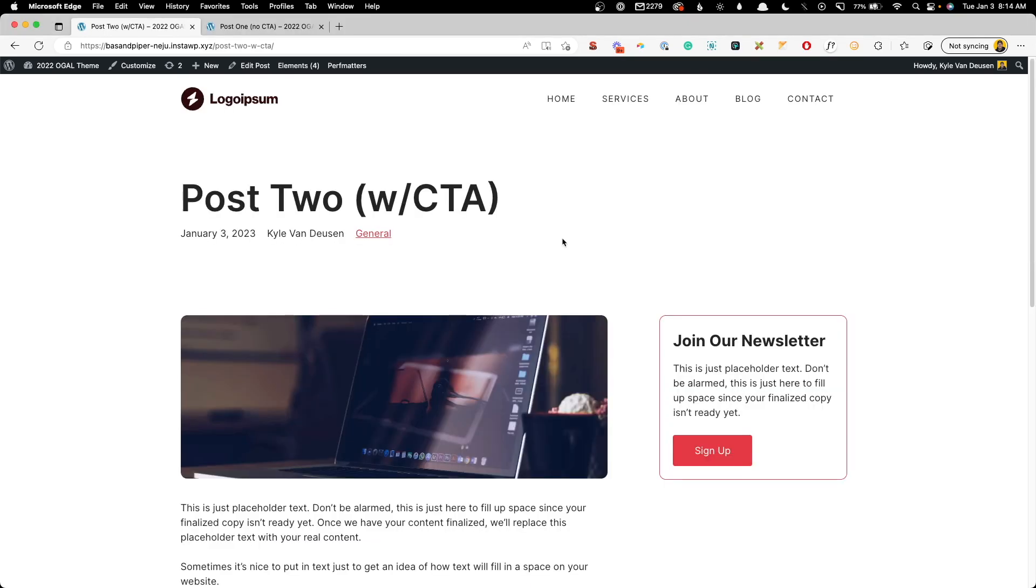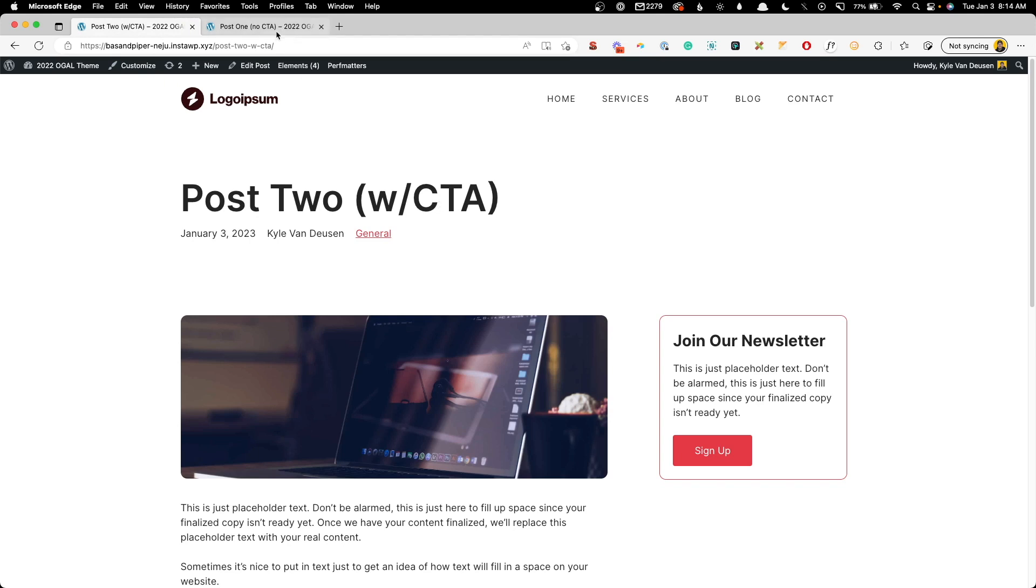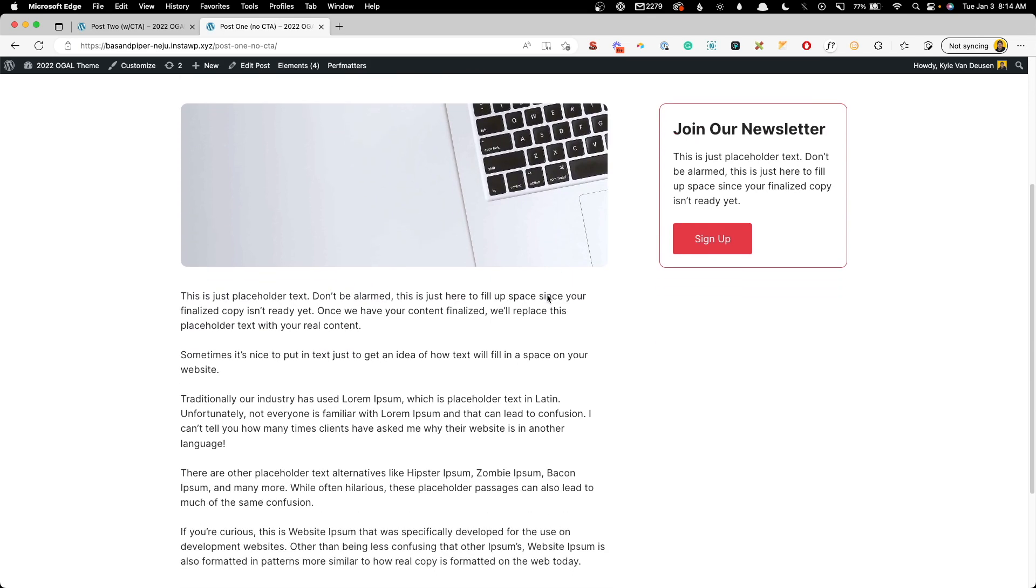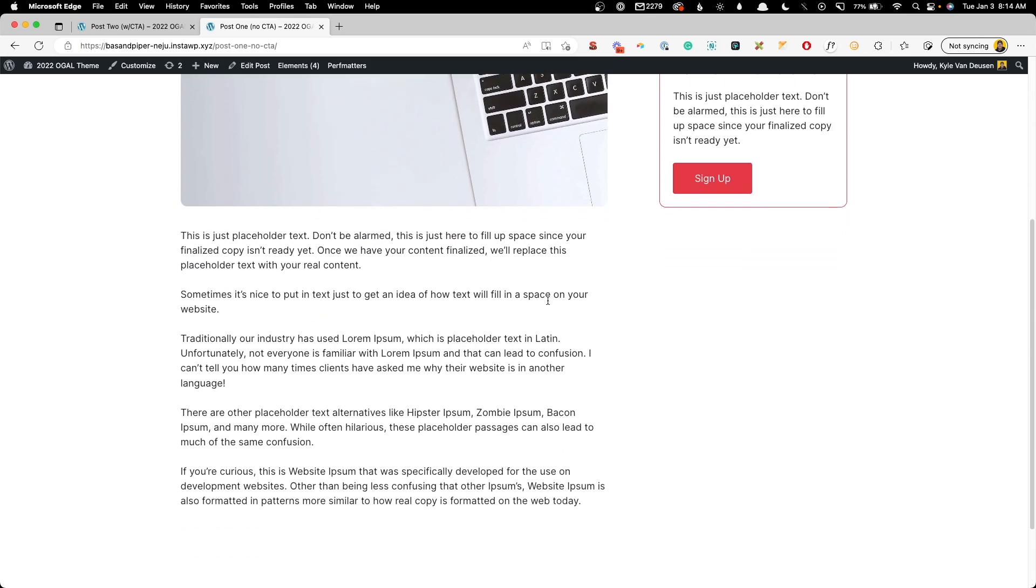Now for the sake of this demo, I've already created two posts. This post two which is going to have the call to action, and post one where we're going to hide that call to action.